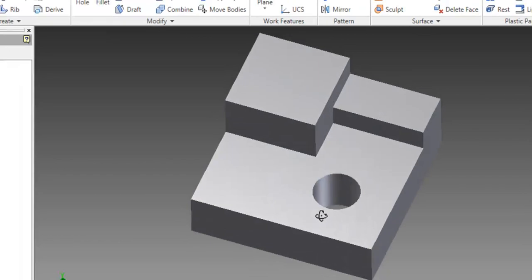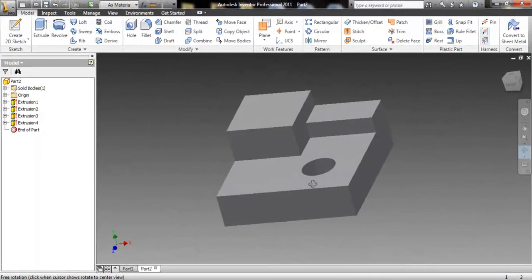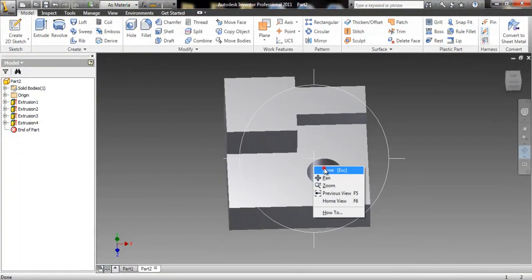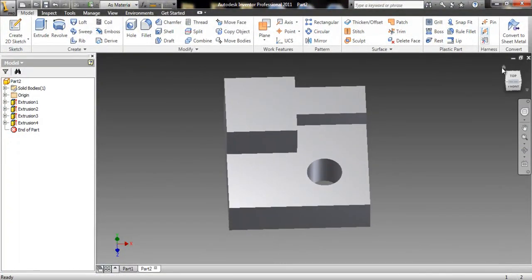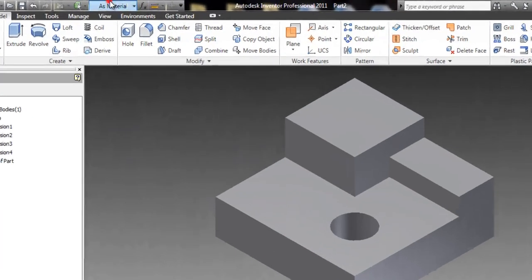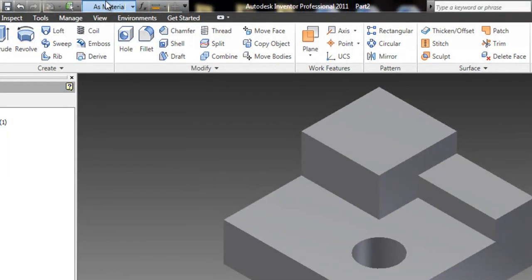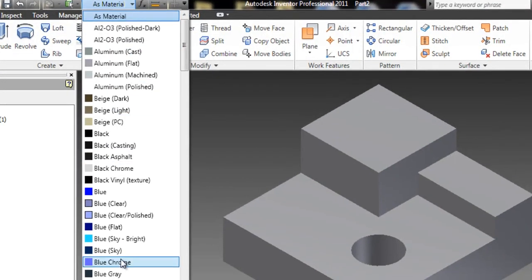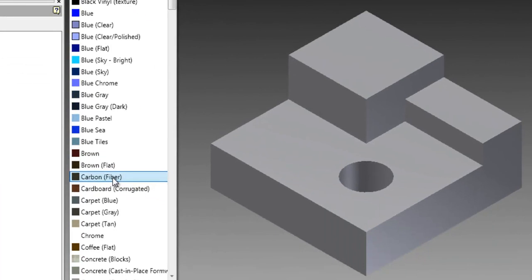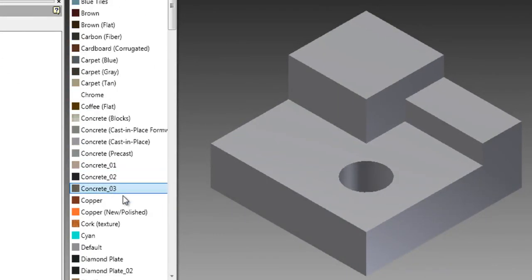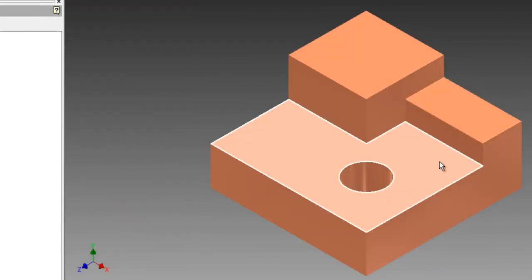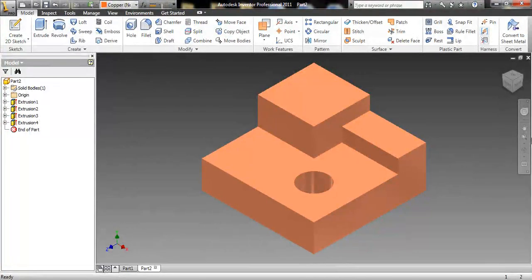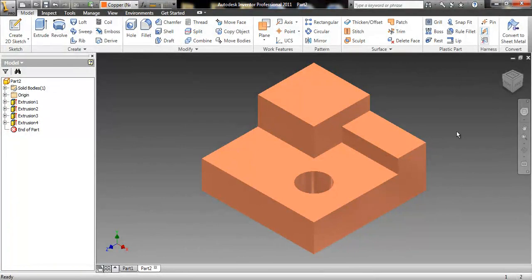Now you have the hole through it. We can go back to home view and do the last step of changing the material. I'll set mine to copper, new and polished. And there we go. Finished. Multi-view example 2, ready to be turned in.